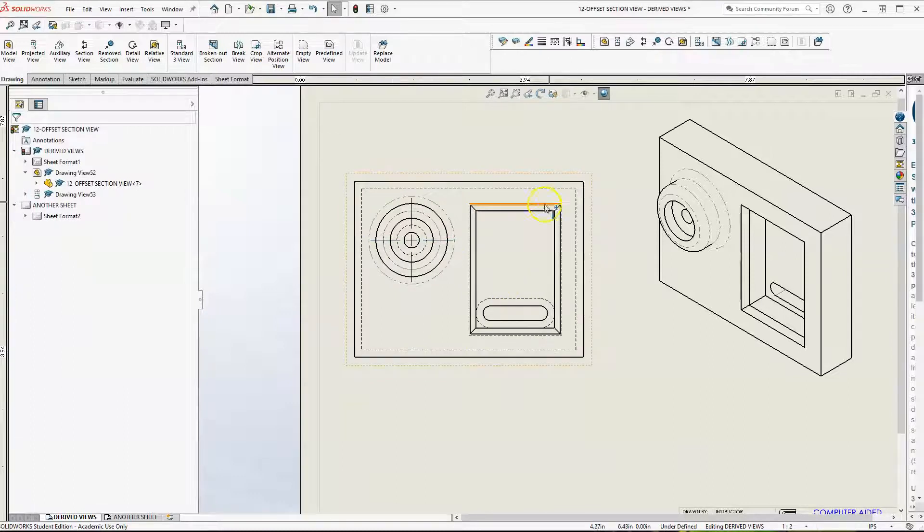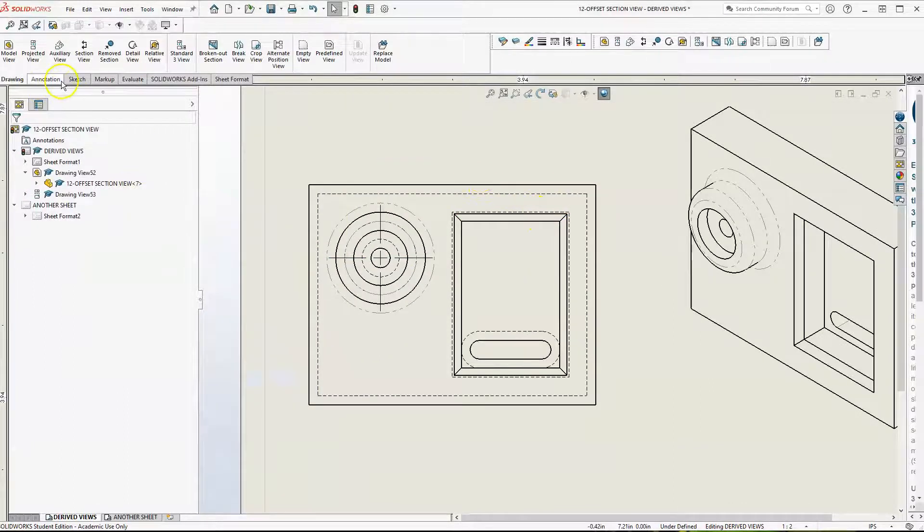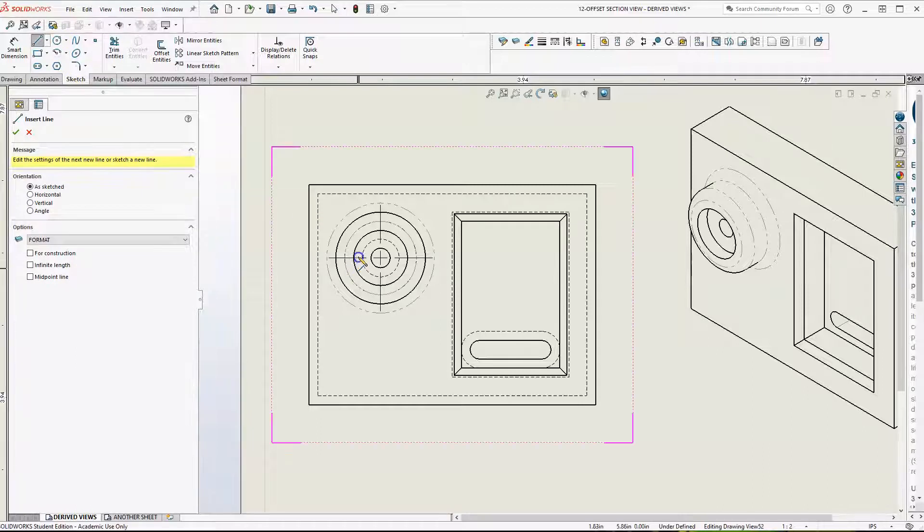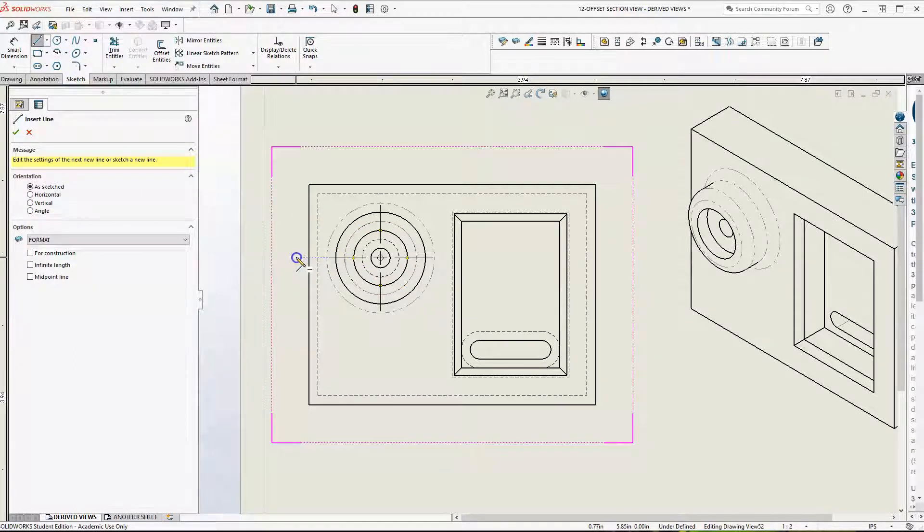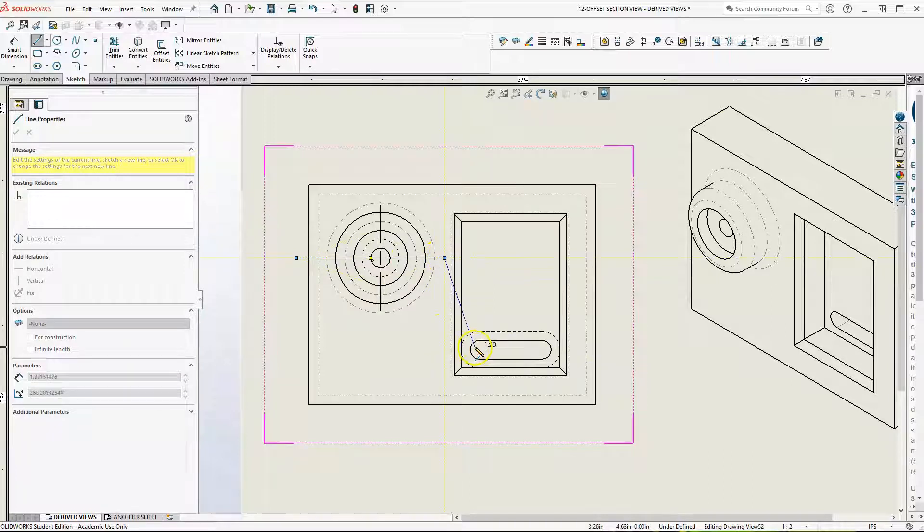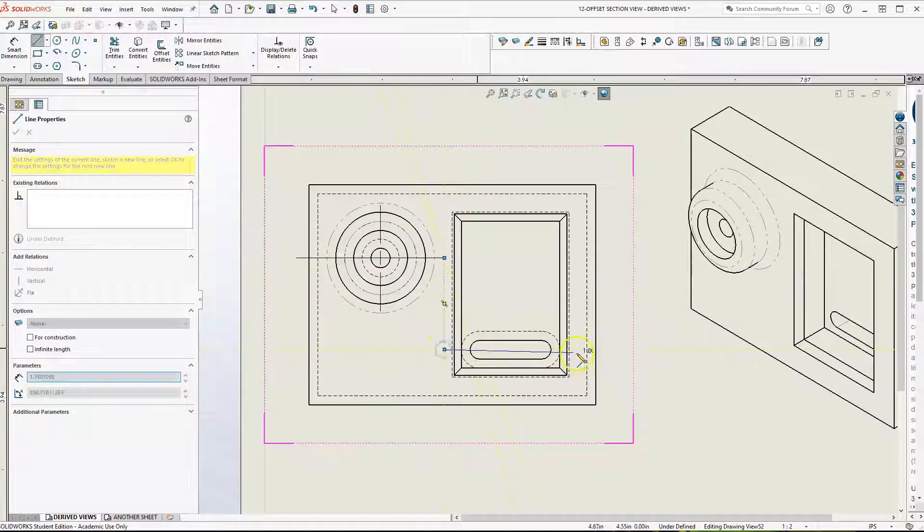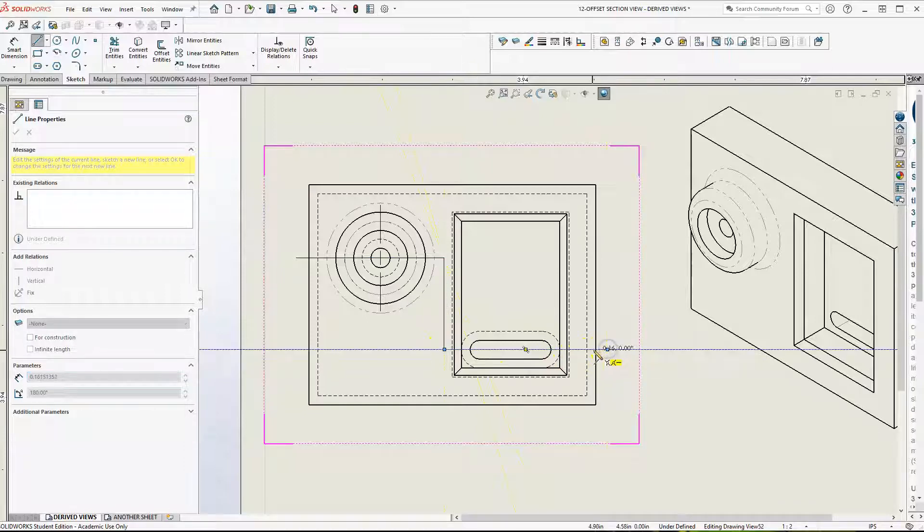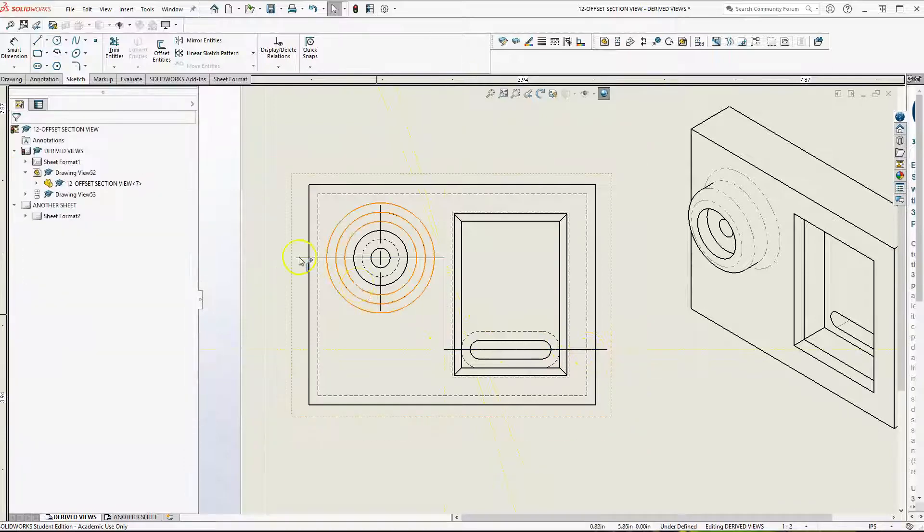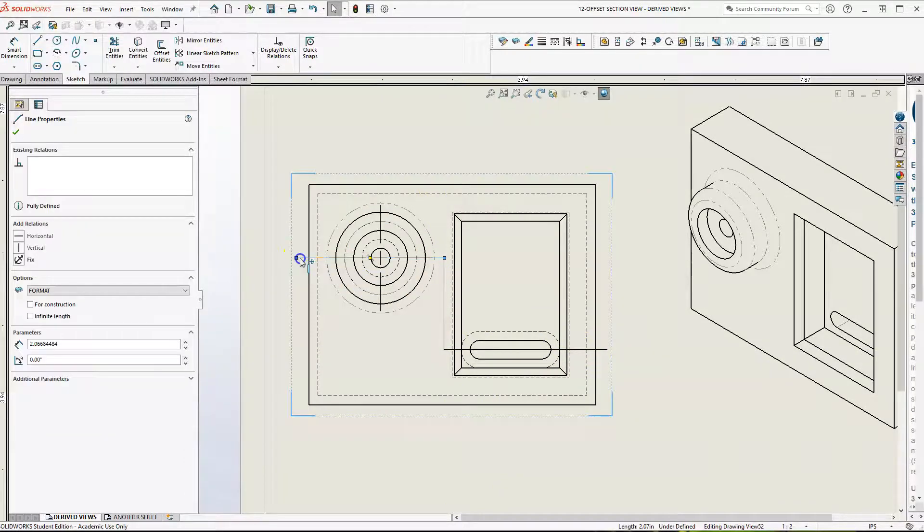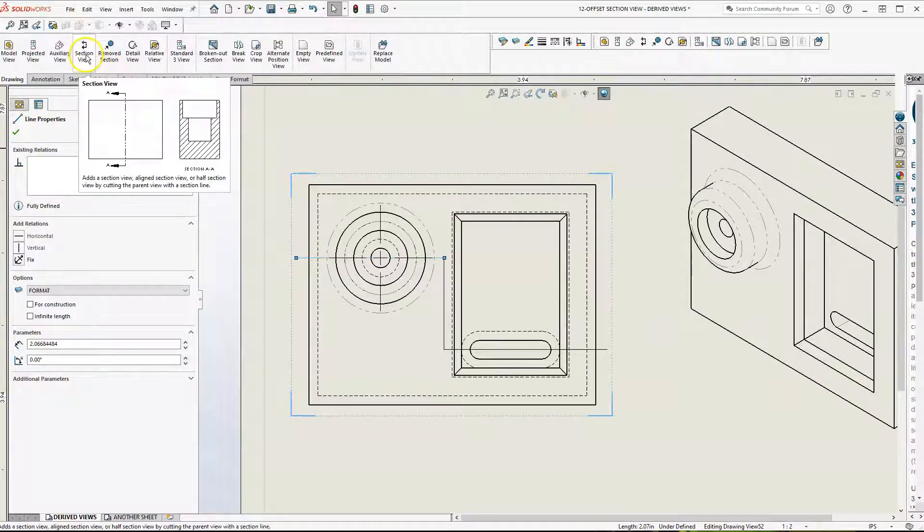Method number two, you can actually draw. Everything is always about sketching. You can always sketch your lines. If I come over here, come across, down, and then straight across. Then I just have to highlight one of the lines, go to Drawing, Section View.